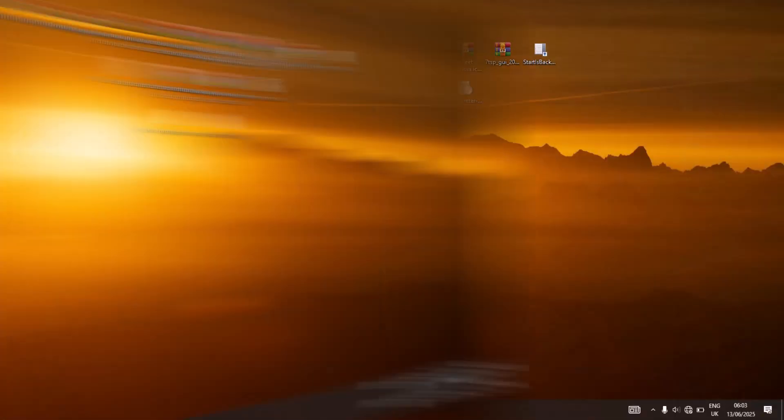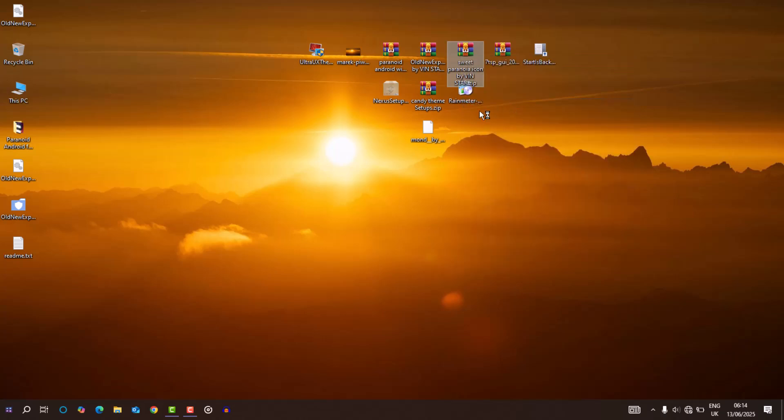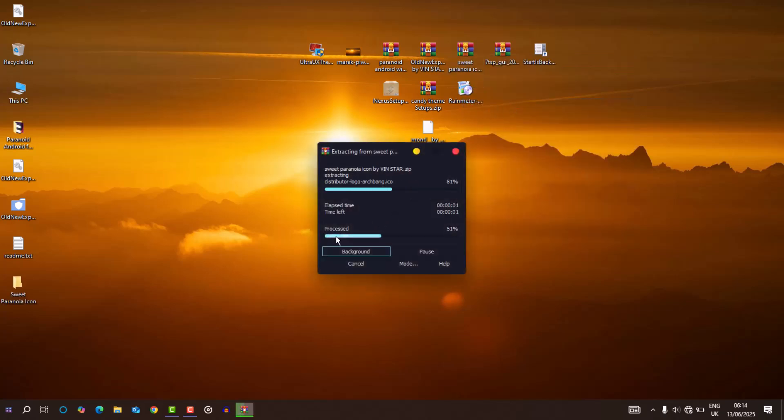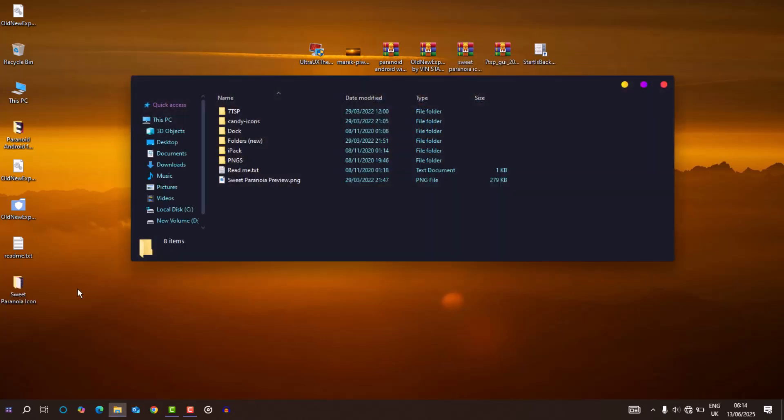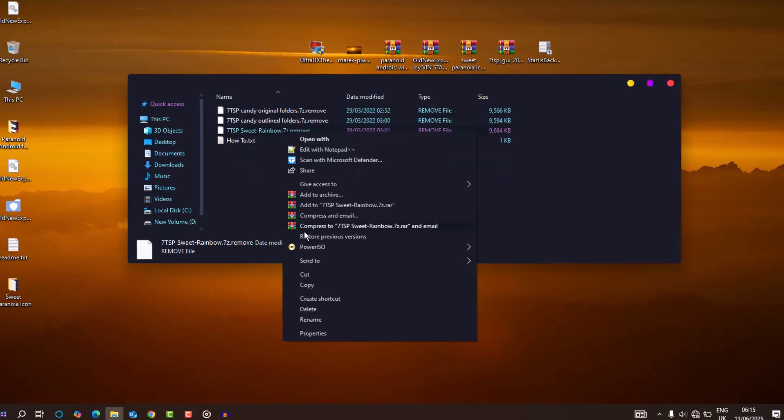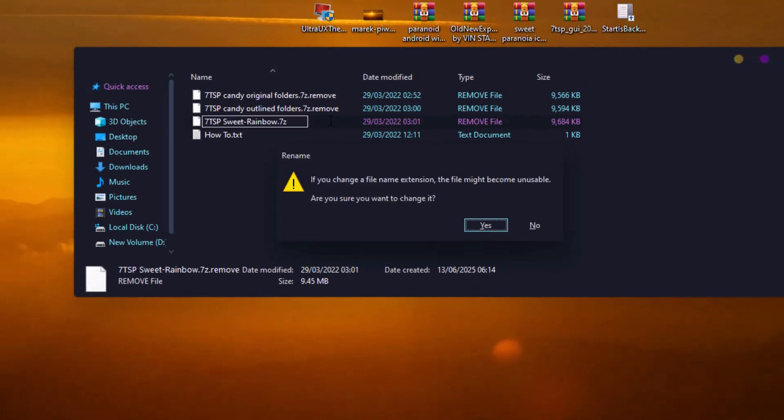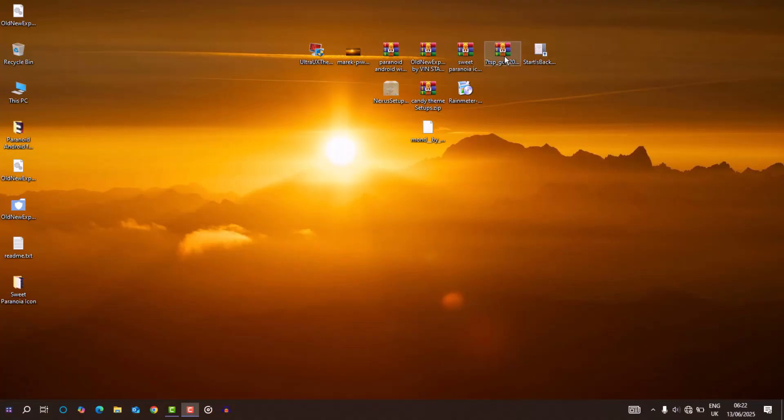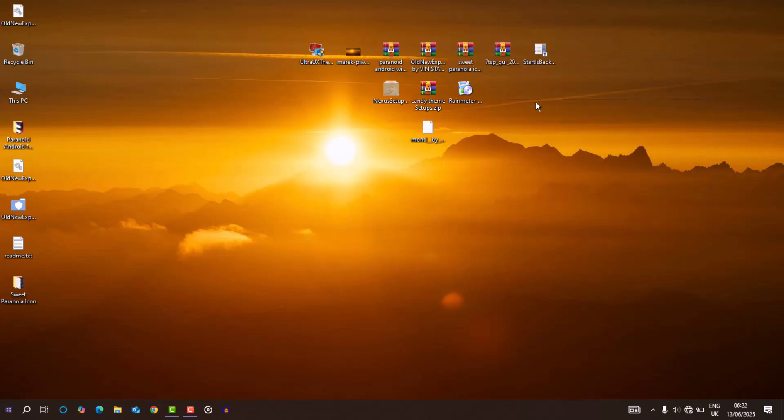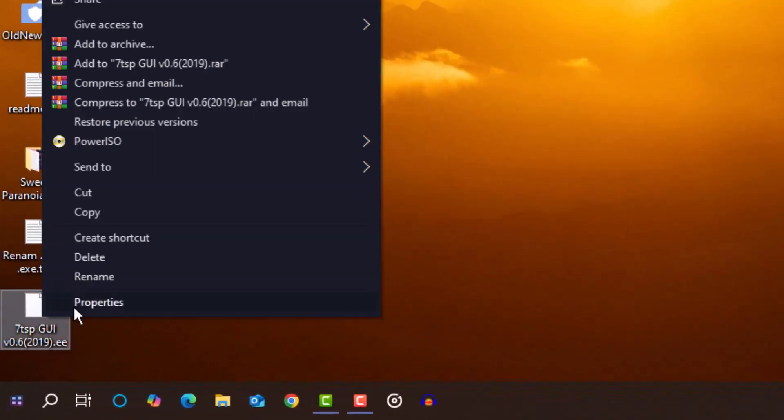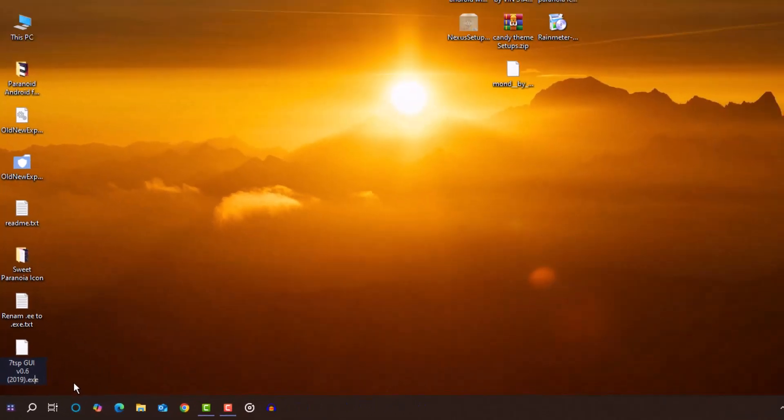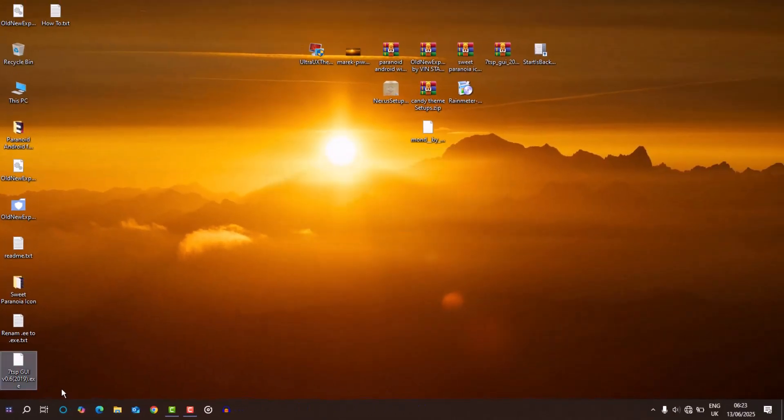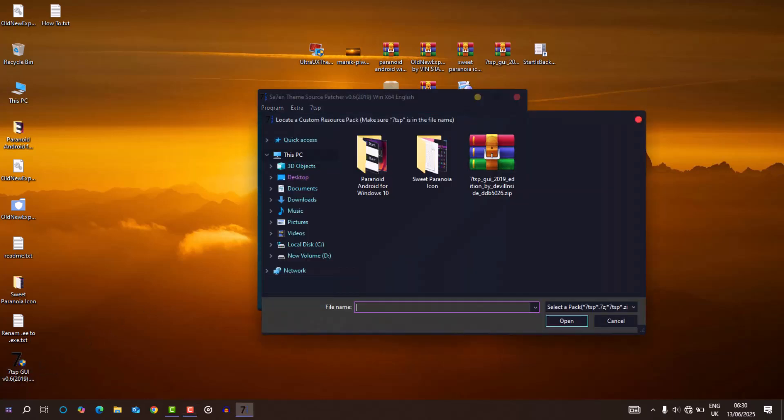Then came the icons. I extracted the sweet paranoid icon pack. Renamed the preferred set by erasing that .remove extension and ran it with 7tsp. But before running 7tsp, you'll need to rename the .ee file to .exe. After doing that, run the 7tsp and install the icon pack.